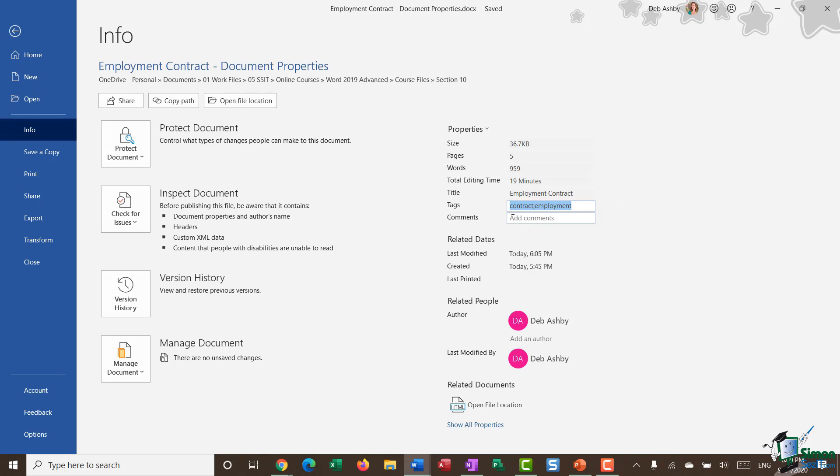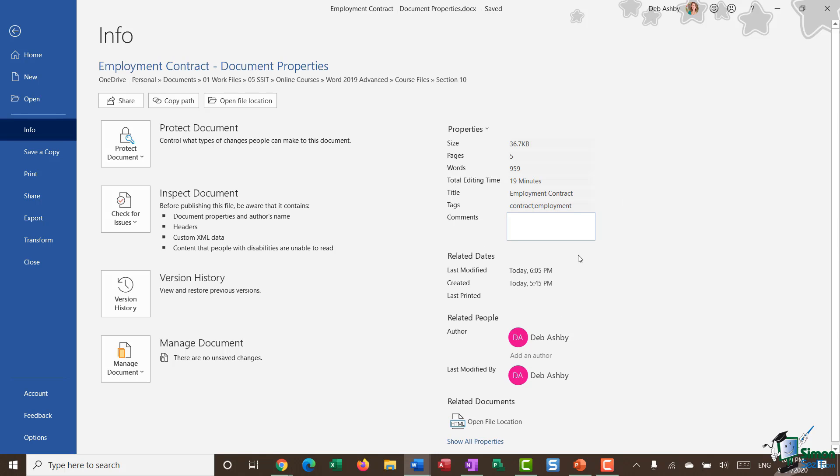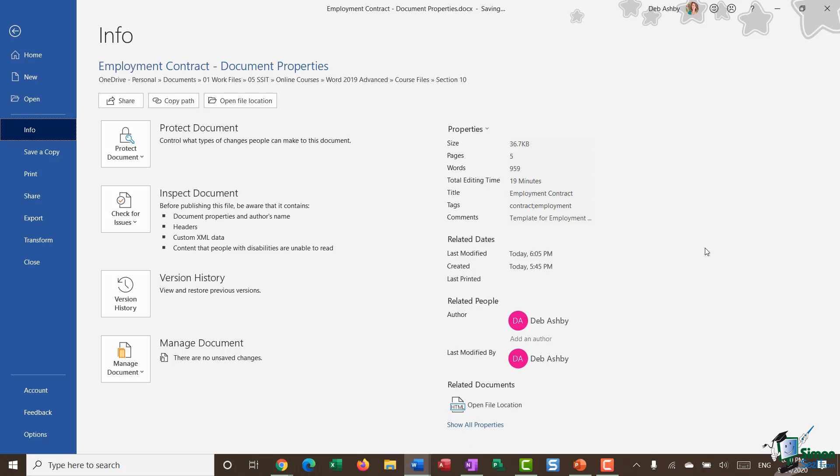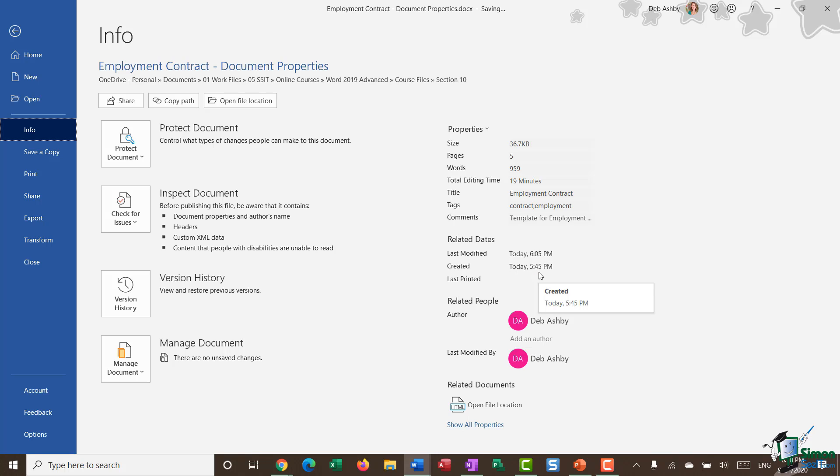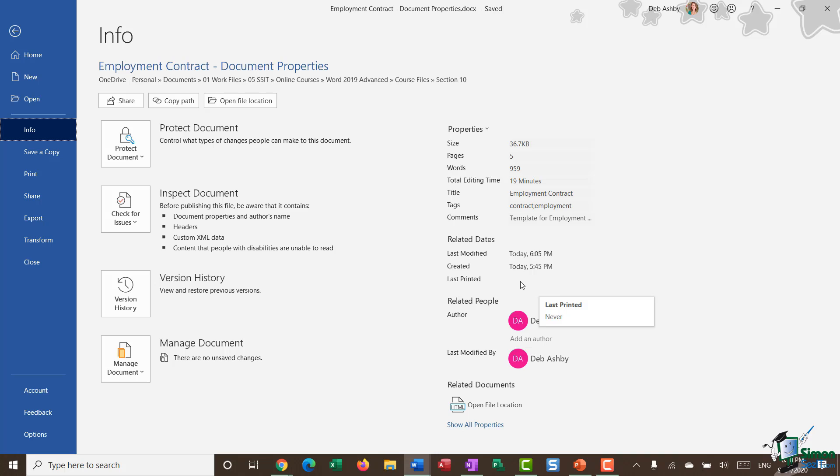And then I might want to add some comments like so. As we move down, you can see some more properties which we can't change - things like the last modified time and the time that the document was created, and also last printed. I haven't printed this yet, hence why we don't have a date listed in there.